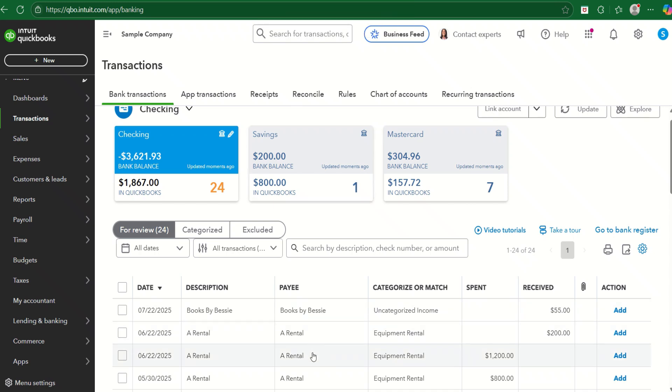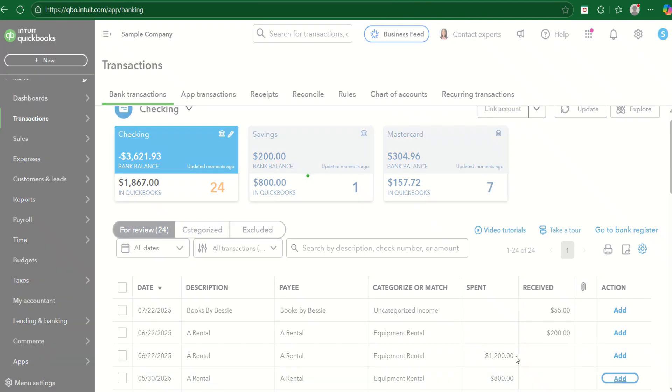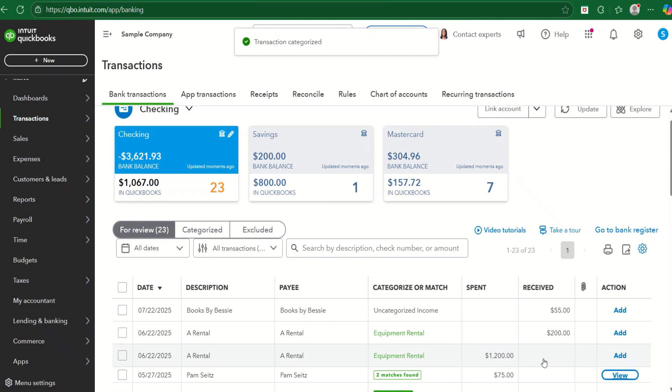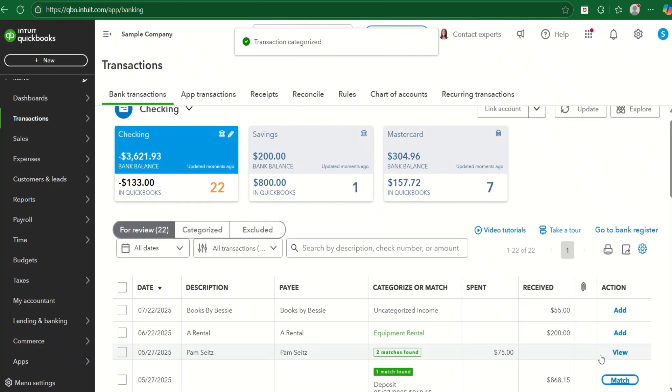Notice here we have some sample transactions to a rental for equipment rental expense. We spent $800 and we'll categorize that. We spent $1,200 and we'll categorize that.